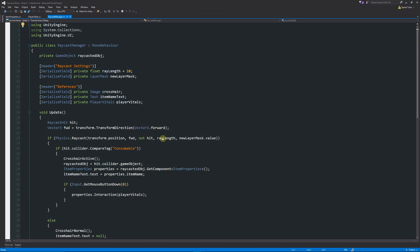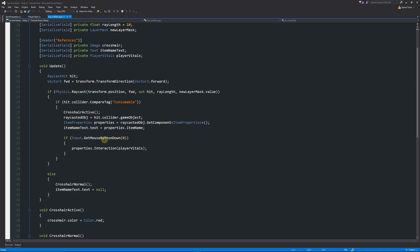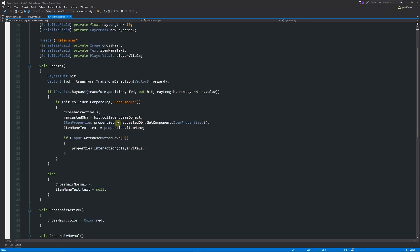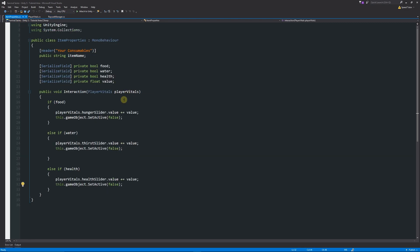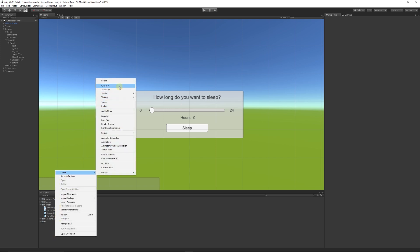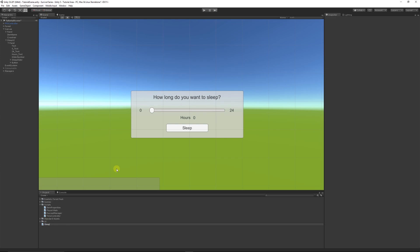The raycast manager doesn't need changes — we're going to use the script in item properties which we've already done, adding a new element. In the raycast manager, when a consumable is found, it finds the object, finds item properties, runs the interaction method, and calls the specific parameters. Depending on whether it's food, water, or health, it does something different. Now we need to create a script to control what sleep does, so right-click in the project panel, go Create, choose C Sharp, and call it 'SleepController'.